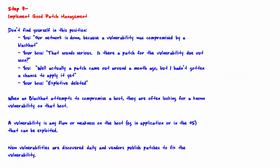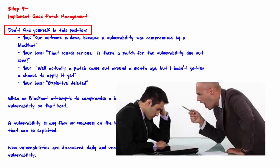Welcome to Step 7: Implement Good Patch Management. Don't find yourself in this position. You say to your boss one day, our network is down because a vulnerability was compromised by a black hat. Your boss says that sounds serious, is there a patch for the vulnerability due out soon? You answer, well, a patch came out around a month ago, but I hadn't gotten a chance to apply it yet.